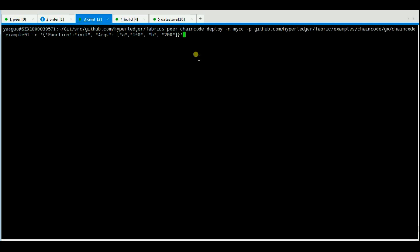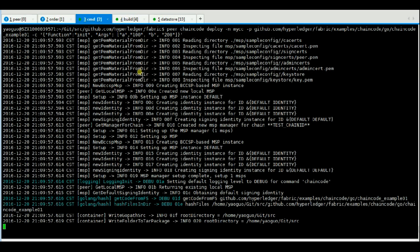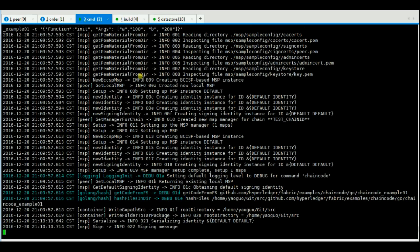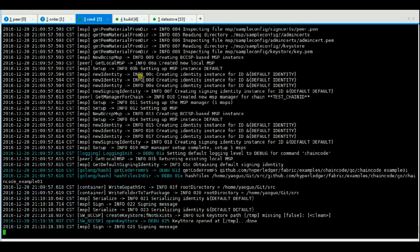At first, we deploy the chaincode MyCC with chaincode example 01. The chaincode example 01 doesn't have the query function. So after deploying this chaincode, we cannot query the query function of this chaincode.